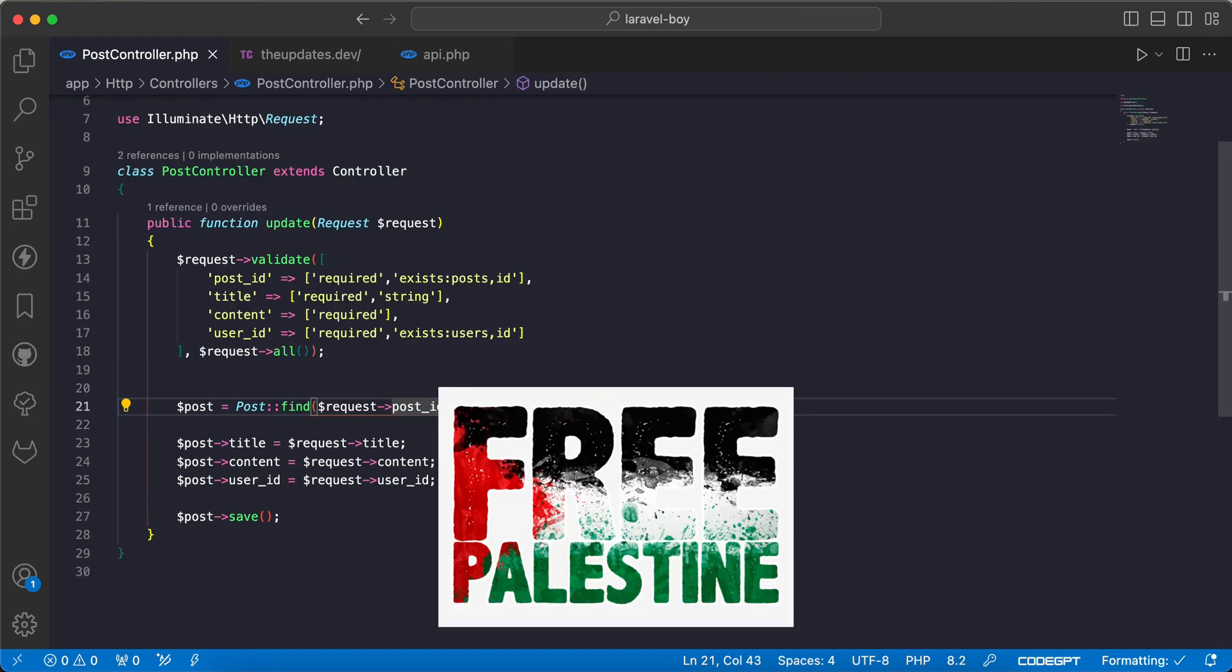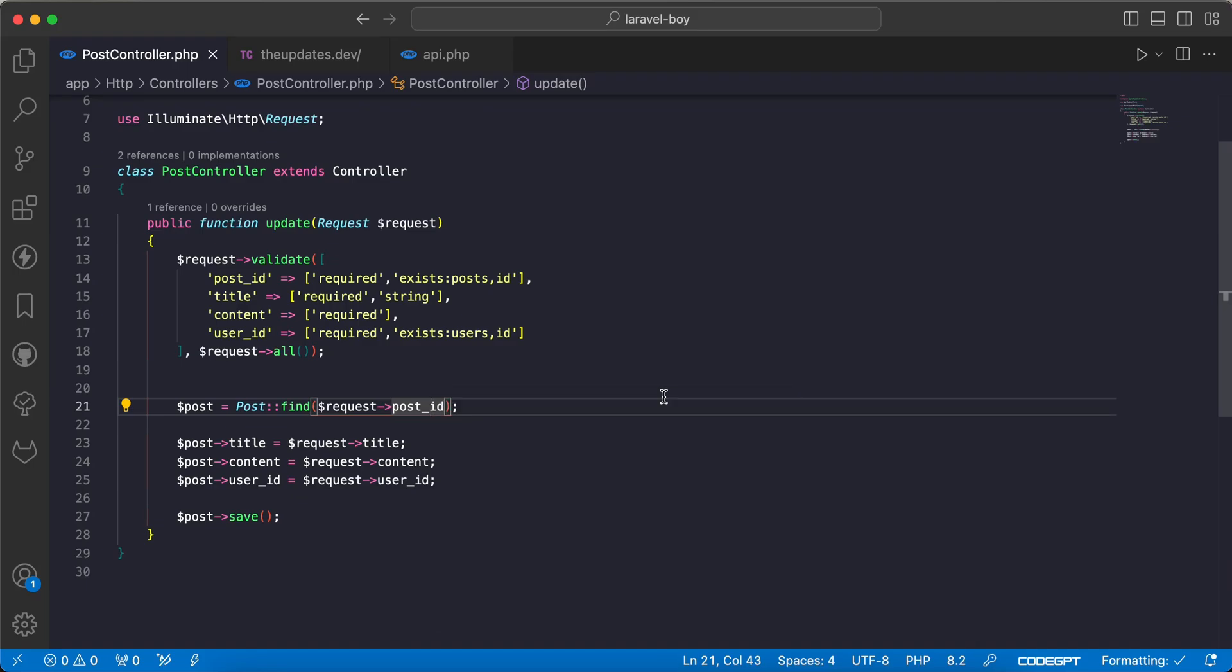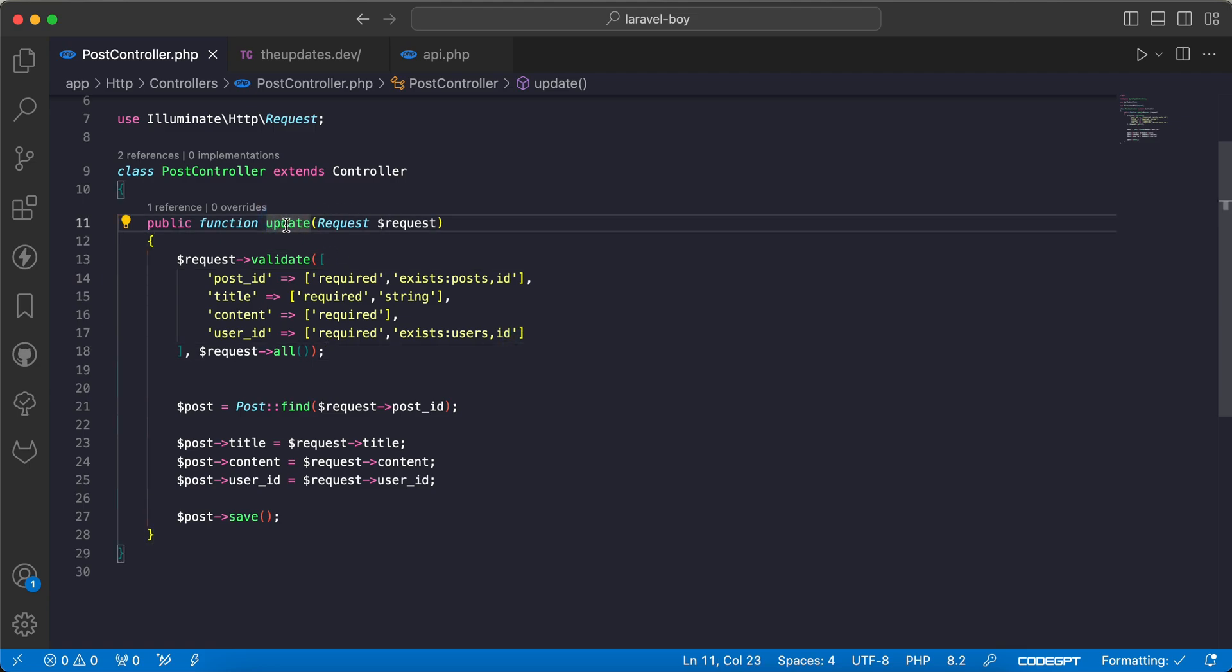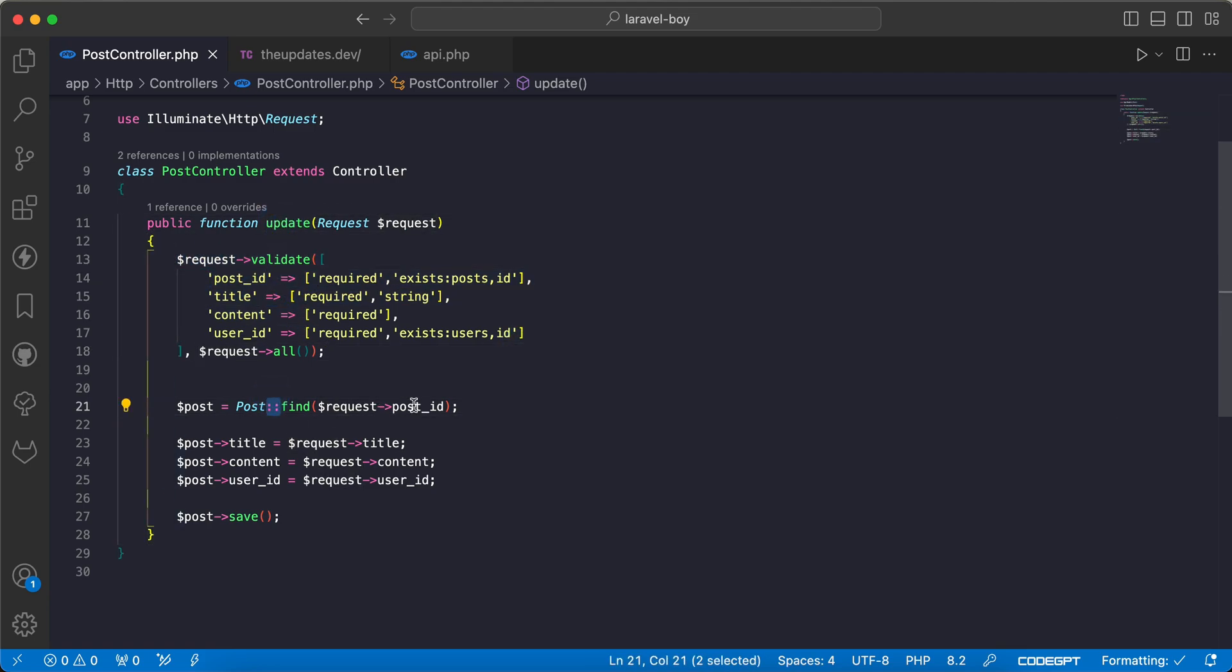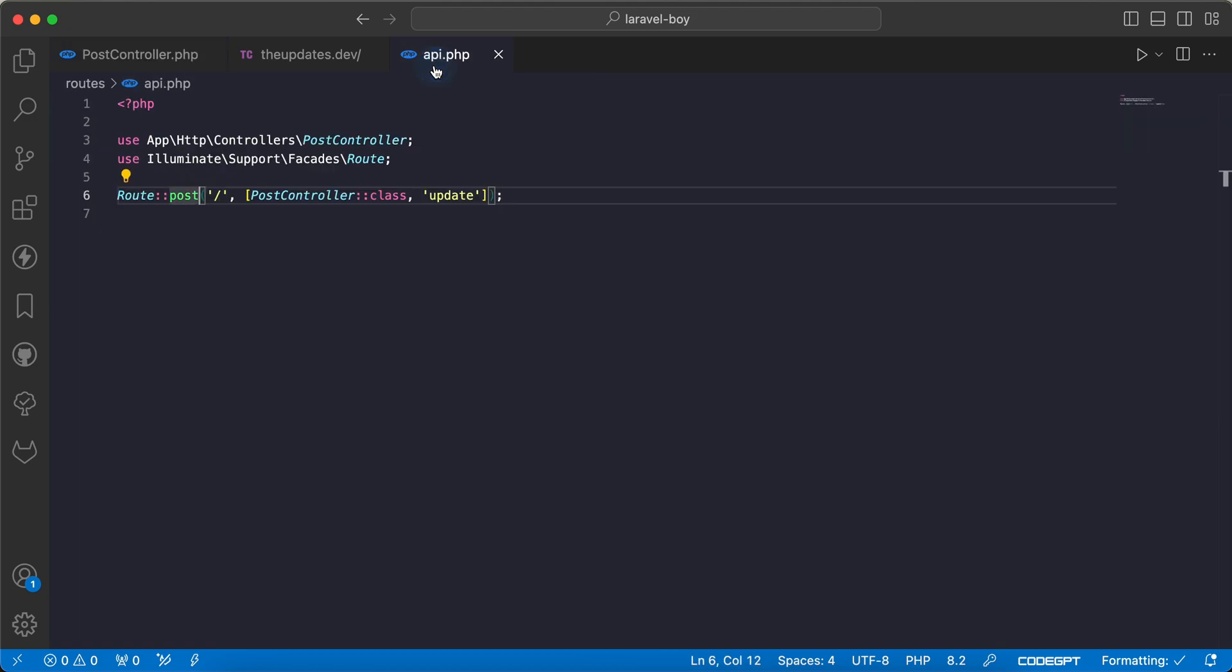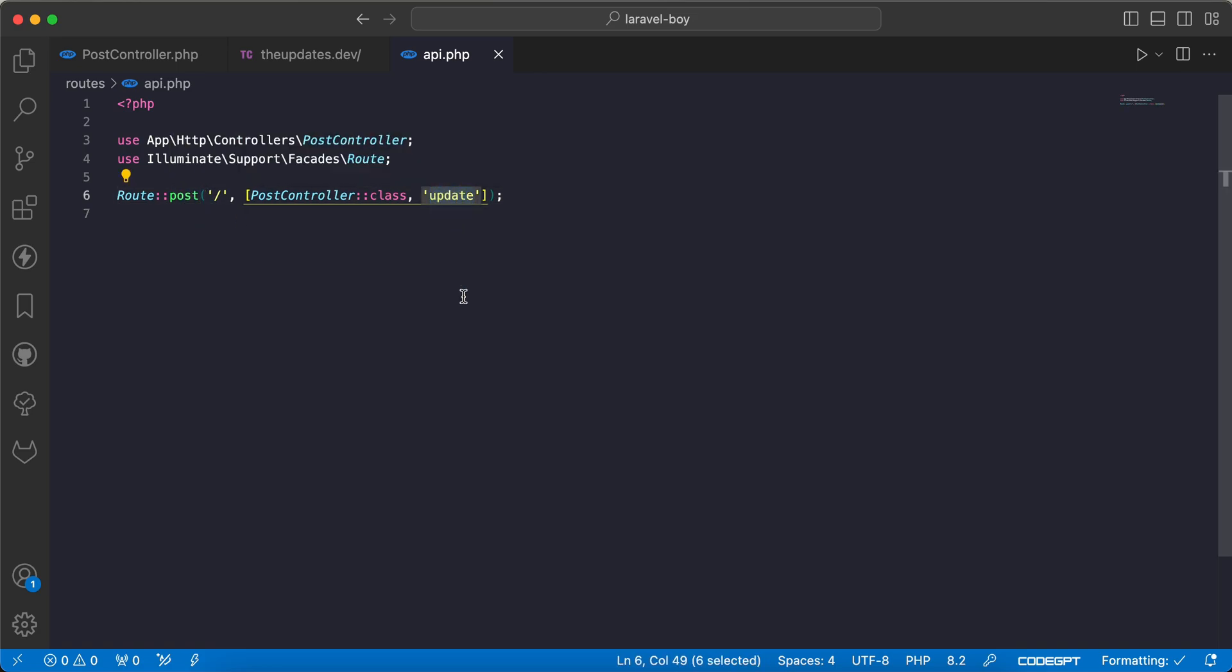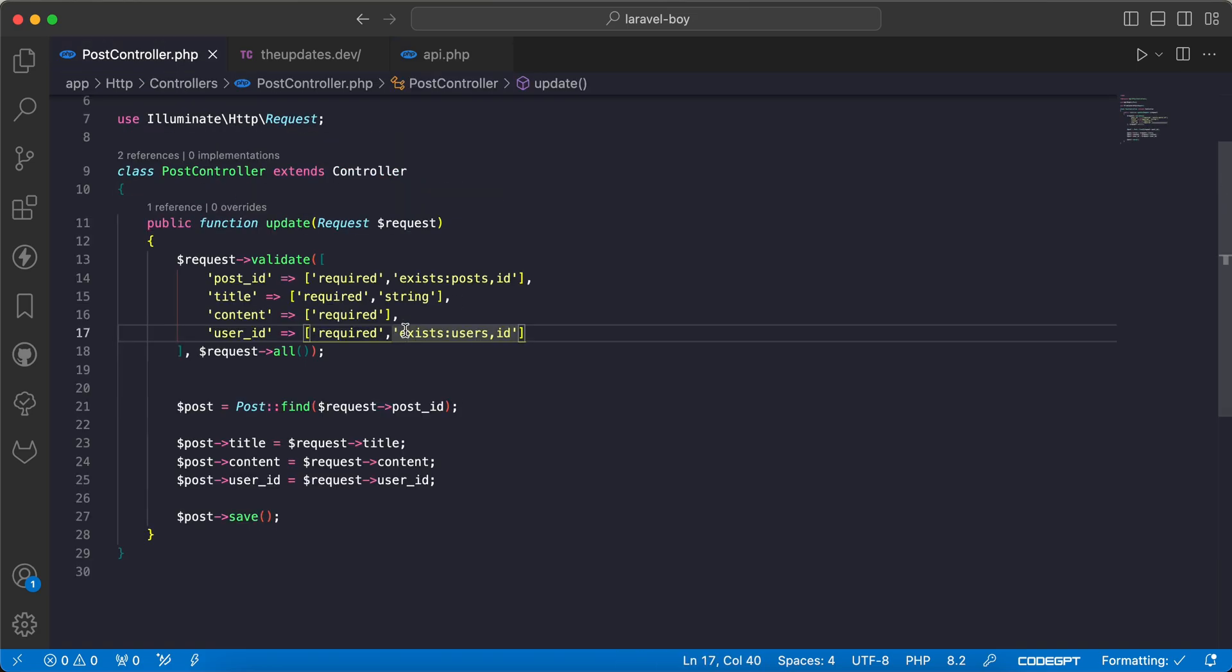Assalamu alaikum guys. In this video we'll talk about clean code tips that many new Laravel developers or even junior developers may make as bad practice, and even I did it when I started writing Laravel code. Let's start. As we can see here we have this method update. It validates and then finds a post and updates the post data. Here my endpoint is a post method and update. The first thing here: we must not validate inside controllers.